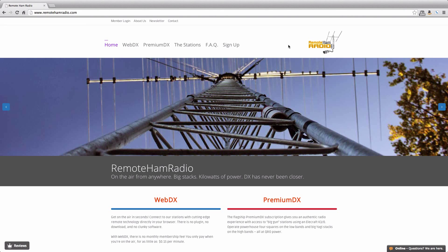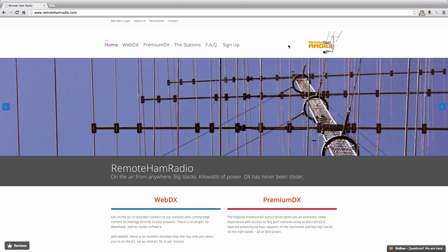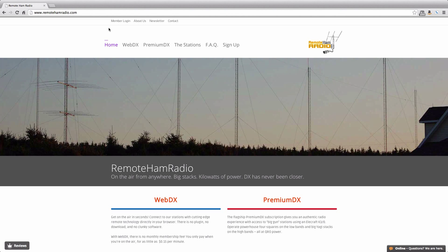Hi everyone, Lee WW2DX from RemoteHamRadio.com. Going to do a quick tutorial on the DX cluster integration into the console. So we'll get started here.